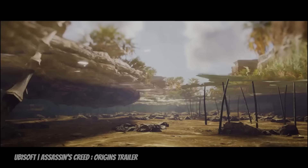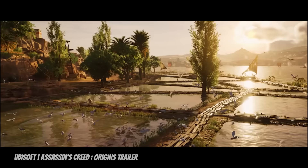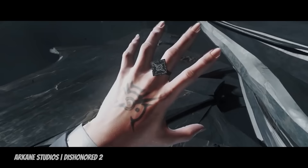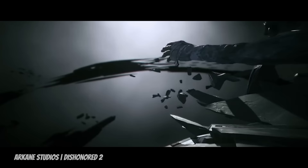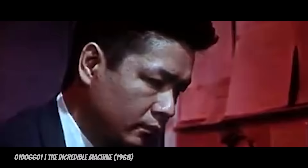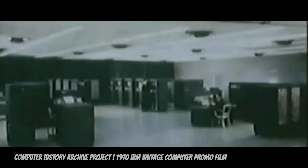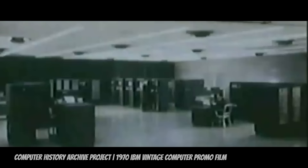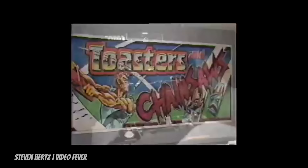Before we really dig into this video, I want to start with a brief history lesson. Prior to 1970, the video game market basically didn't exist, and anything resembling a video game was often housed exclusively in a university's very expensive computer — the ones that took up entire rooms.